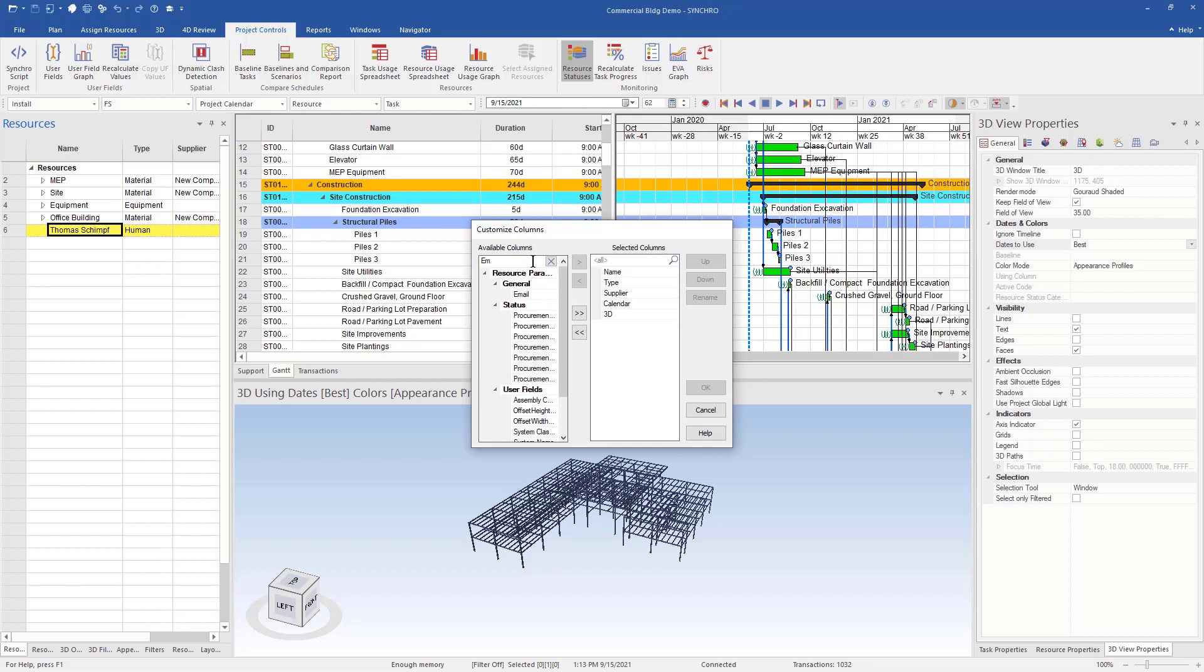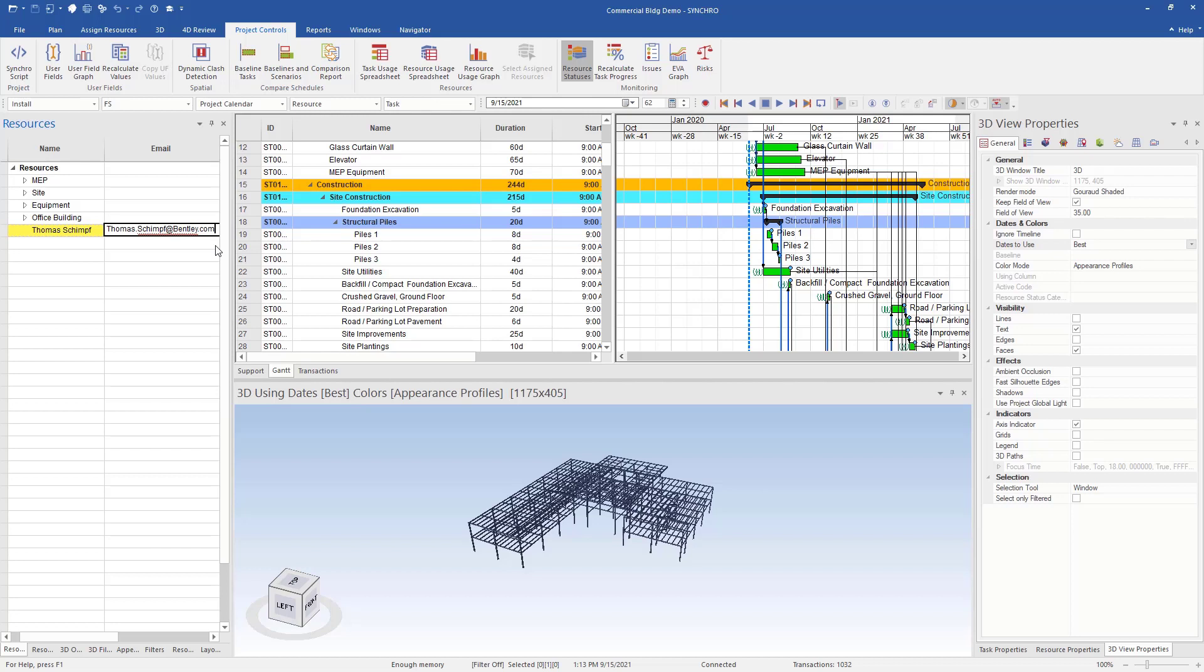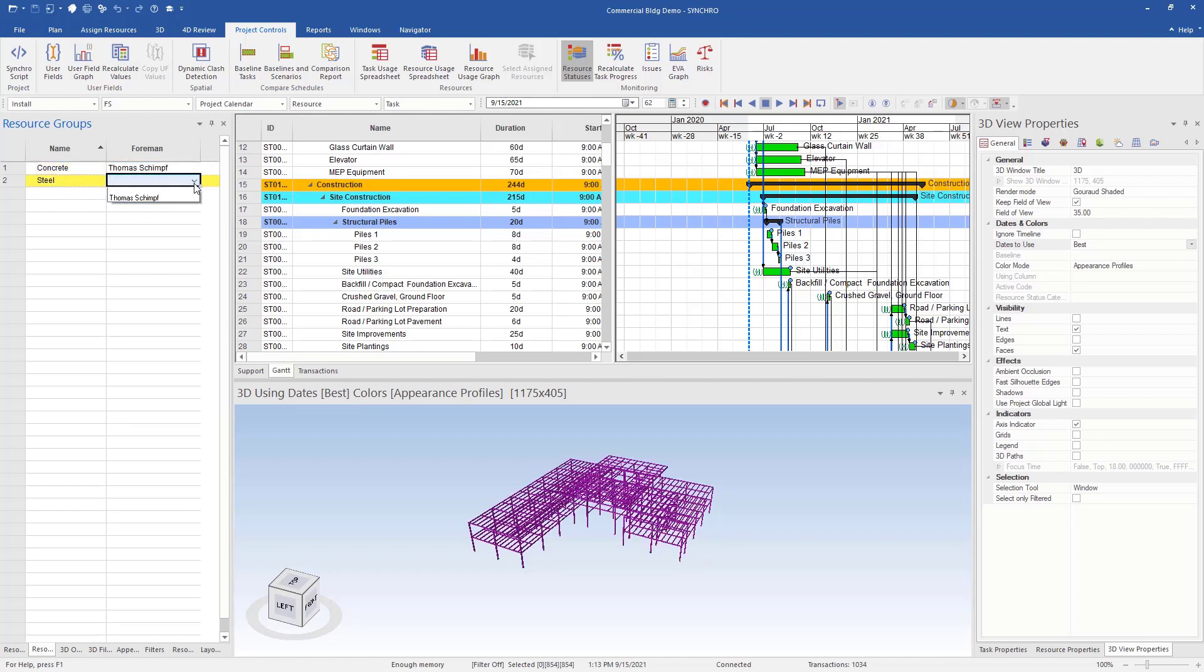So now we want to type in our email. Once our email is typed in, we can go to resource groups and now from the drop down menu, you'll see the team members that you want to assign.